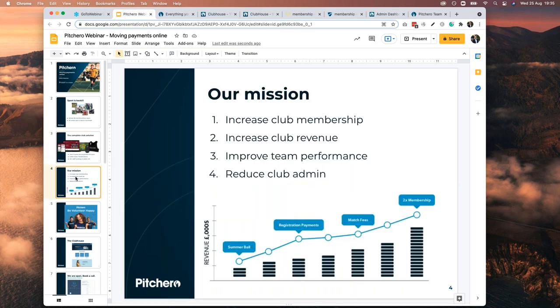Our mission at PitchHero right now is to increase your club membership — that means players, parents, supporters, and most of all, volunteers. We want to get more people volunteering and make the job of a volunteer easier. We also want to increase your club revenue, which is what tonight is about: increasing revenue through membership fees, match fees, selling merchandise online, selling tickets, and fundraising. New for this season is improving team performance, and finally reducing club admin.